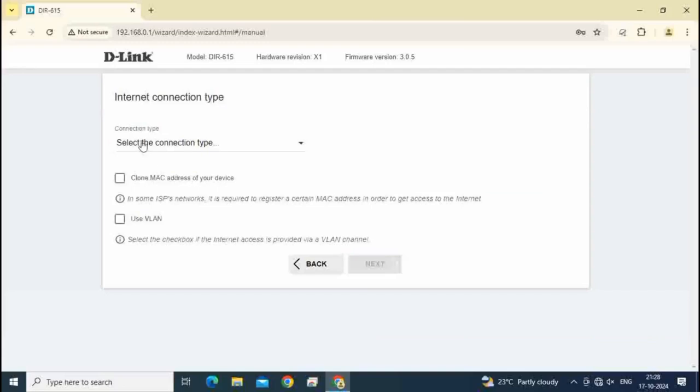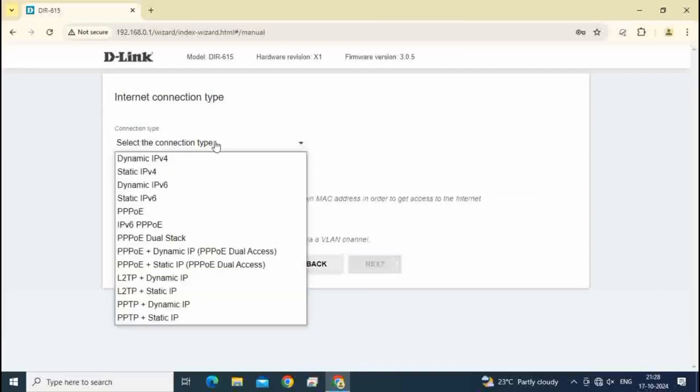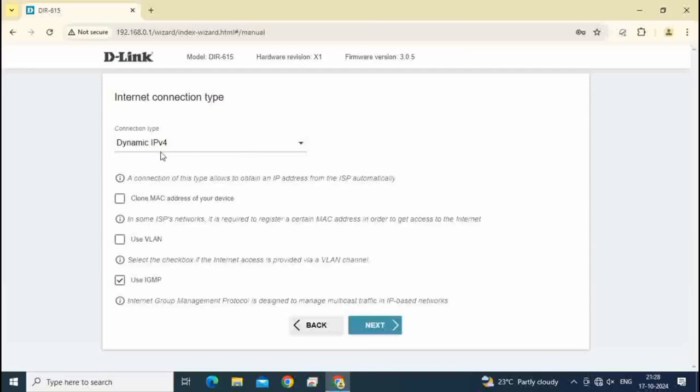Select here dynamic IPv4. Then click on next.